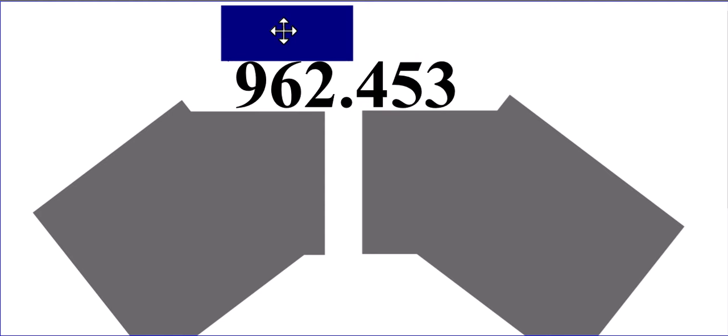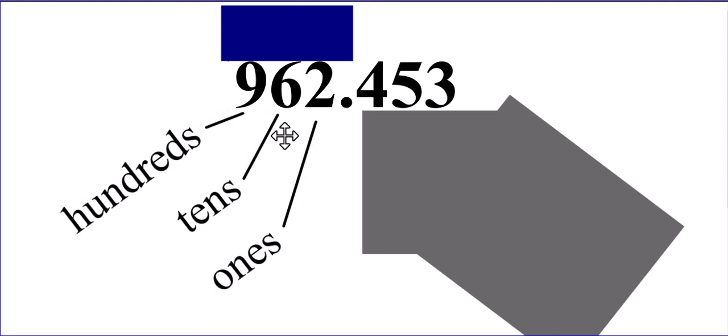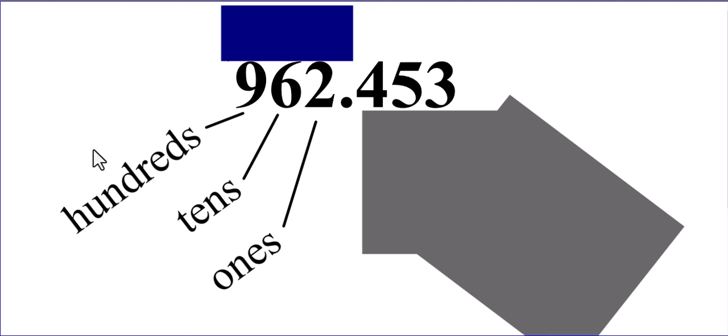Before we do that, quick review on vocabulary. The names of the place values to the left of the decimal point are the ones, the tens, the hundreds, and thousands, and ten thousands, and so on.